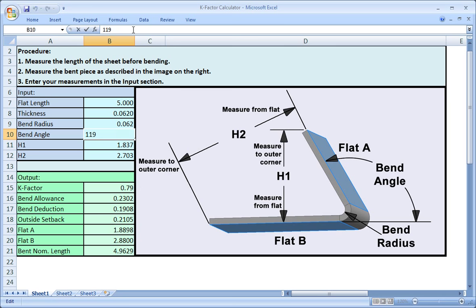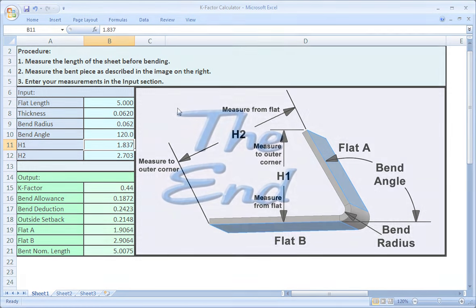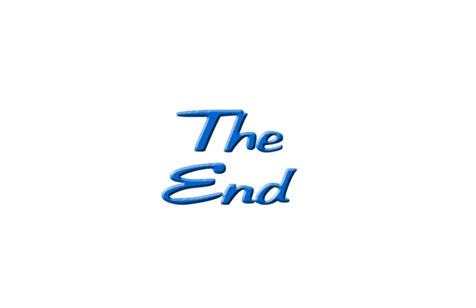Now that you know how k-factors are calculated, you're ready to learn about bend tables. You'll do this in the next lesson.